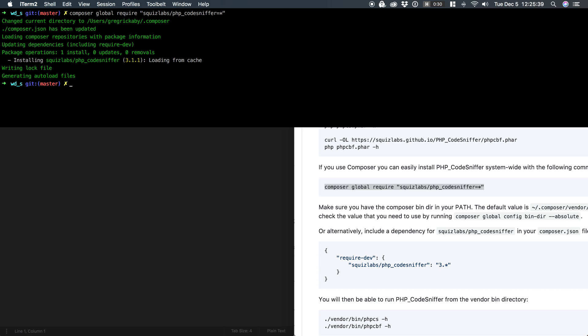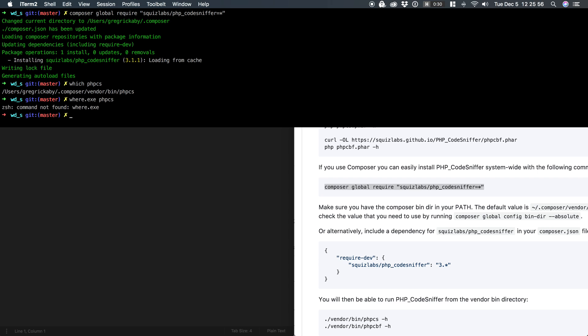So now if I type which phpcs, you can see I have in my home directory a path to PHP CS. If you're on Windows, you can type where.exe phpcs and it will show you where it installs. On a Mac, it's not going to run.